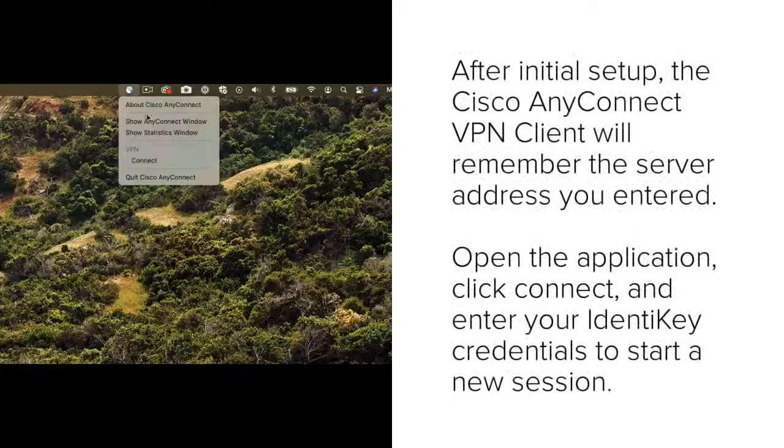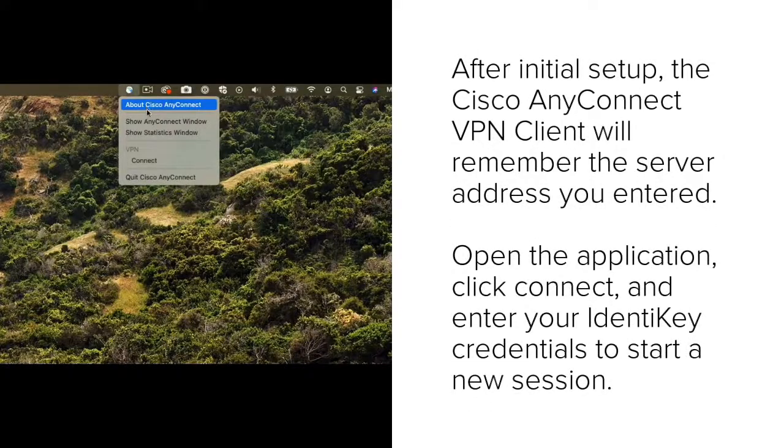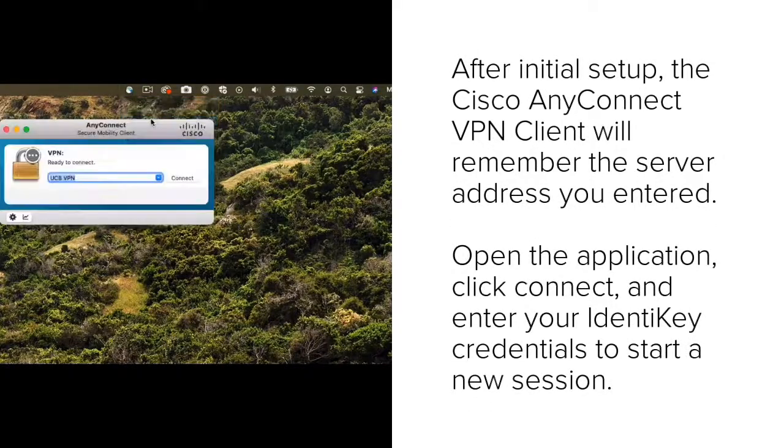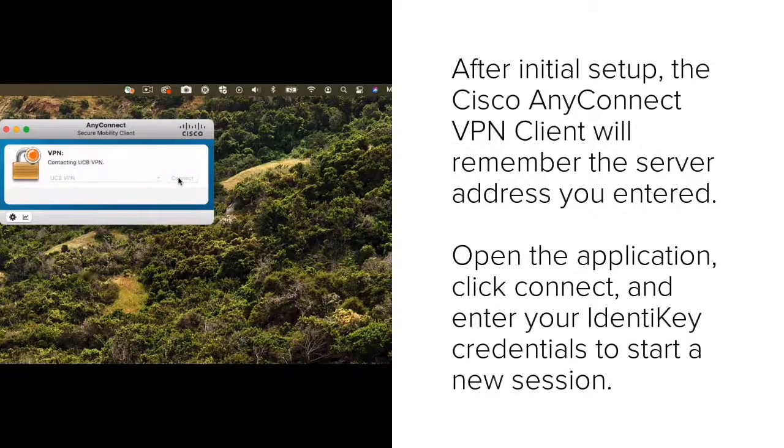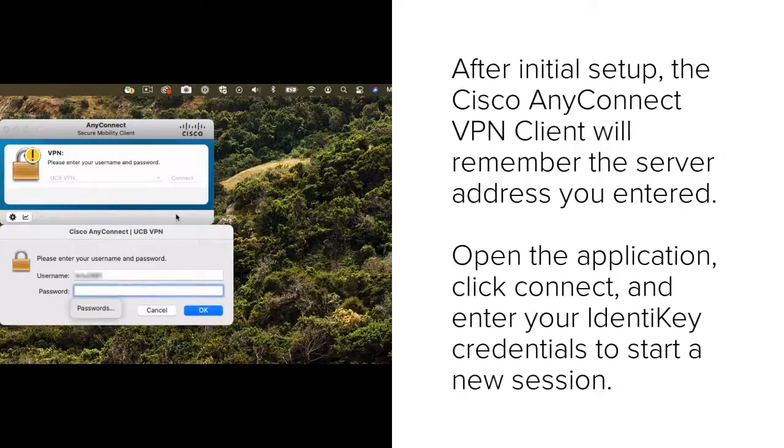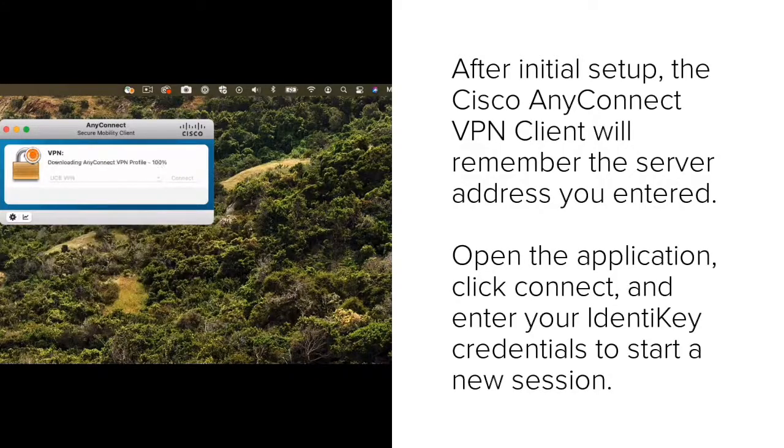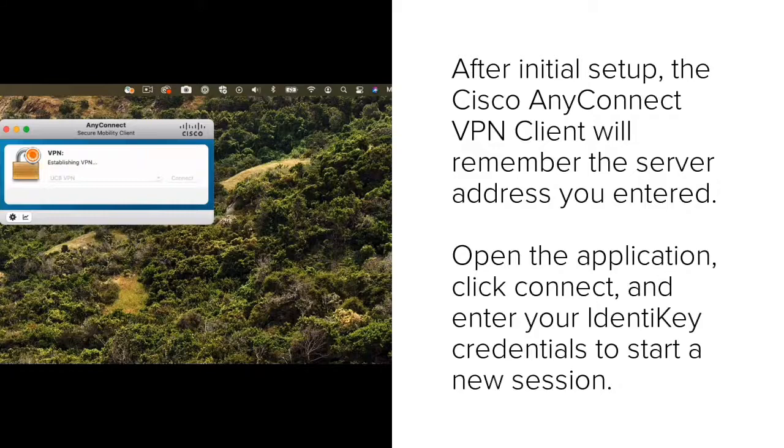After initial setup, the Cisco AnyConnect VPN client will remember the server address you entered and you'll simply need to open the application, click Connect, and enter your Identikey credentials to start a new session.